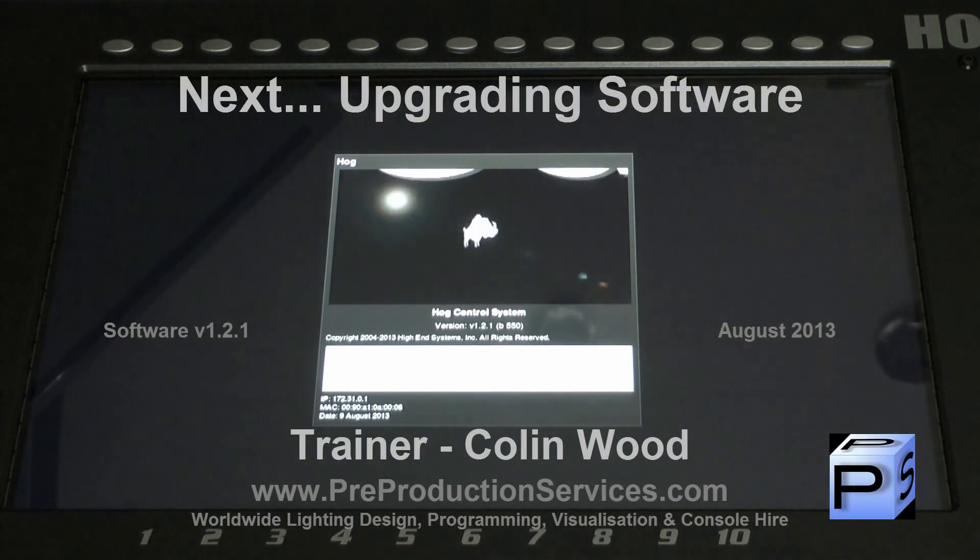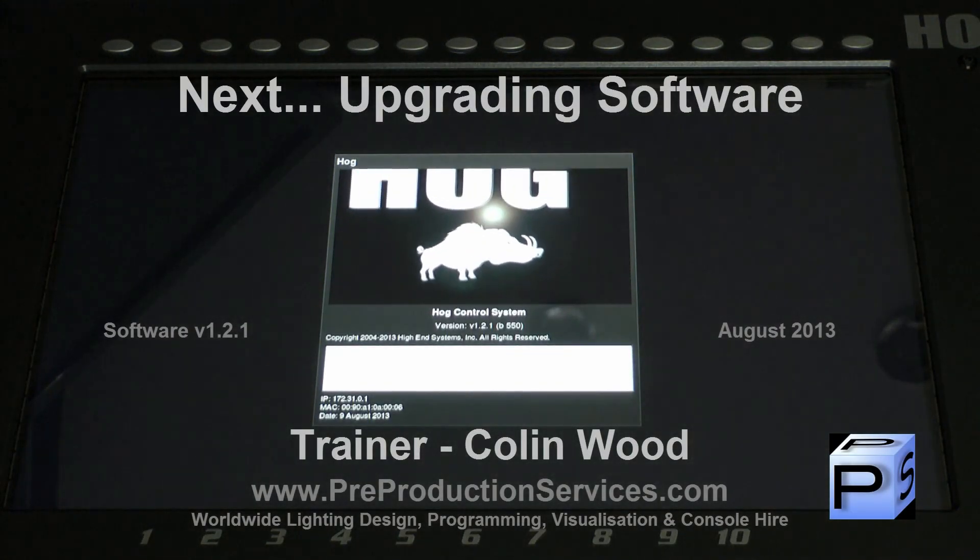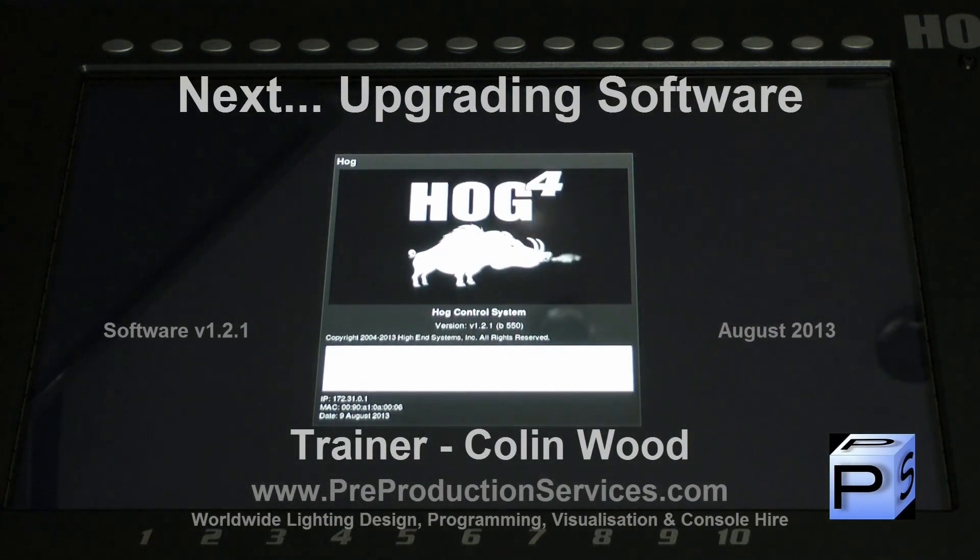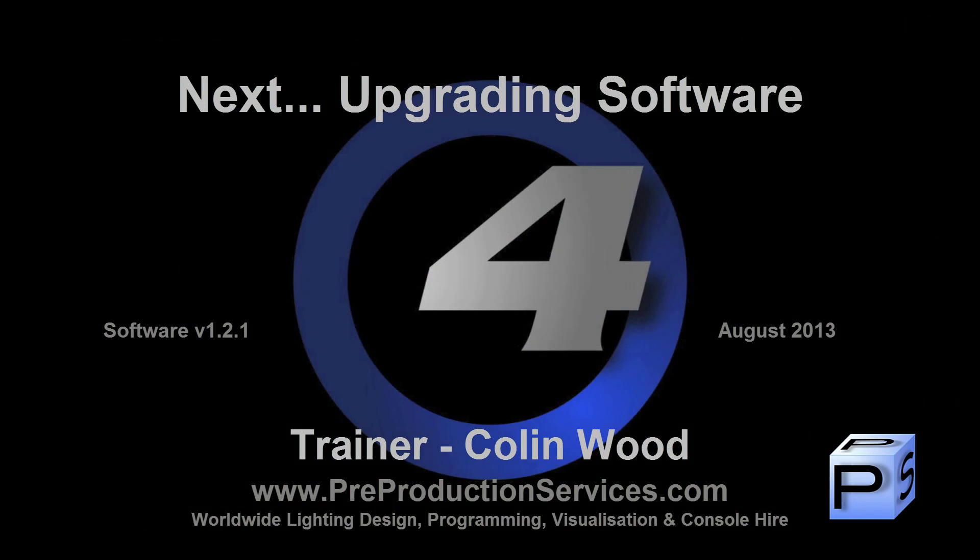In the next tutorial, we shall look at upgrading the software on your console as well as Show Recovery. Thank you for watching.